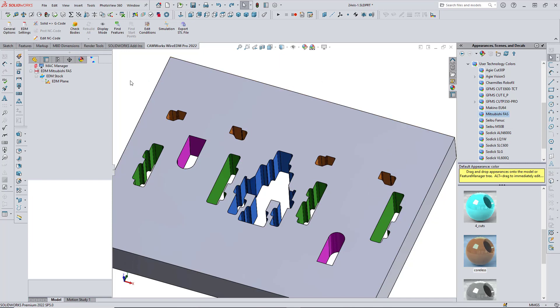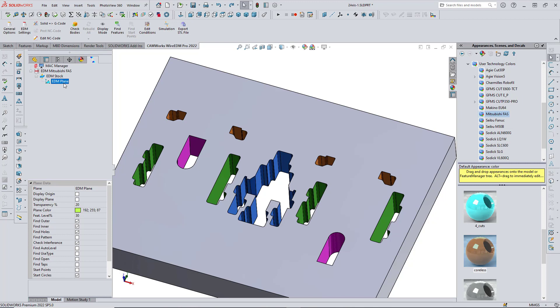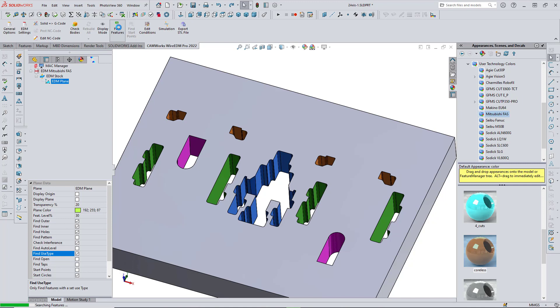Next, I'll go to the EDM plane, and make sure the Find Use Type checkbox is selected. There we go. And now, I'll go ahead and run Automatic Feature Recognition to recognize all of the machinable features on the part.